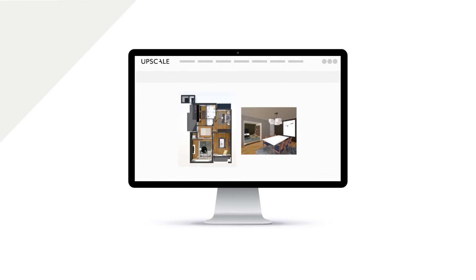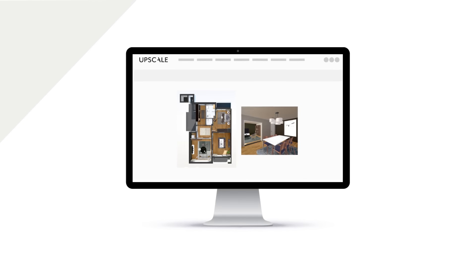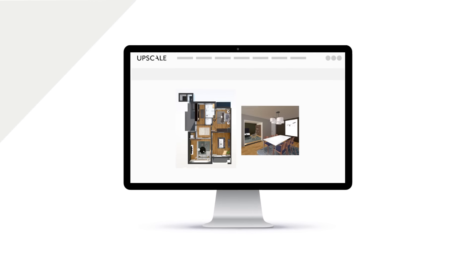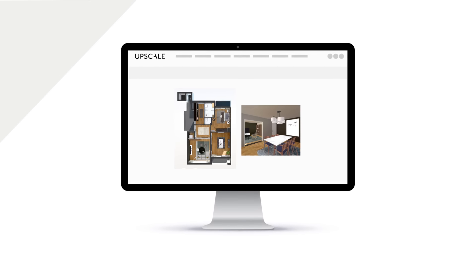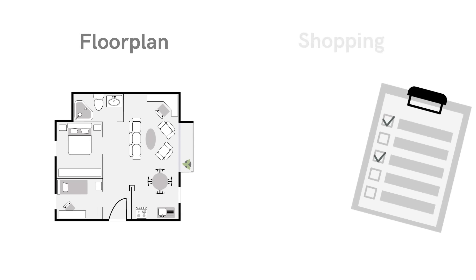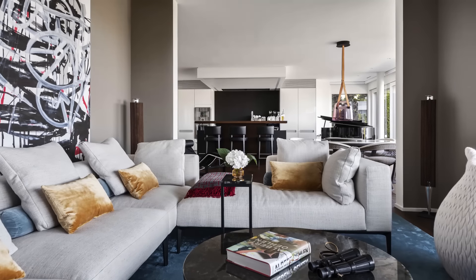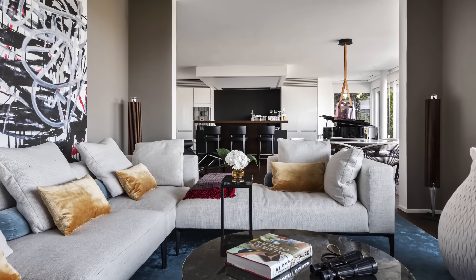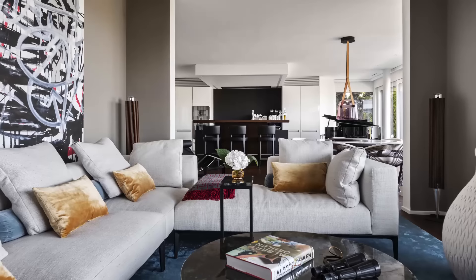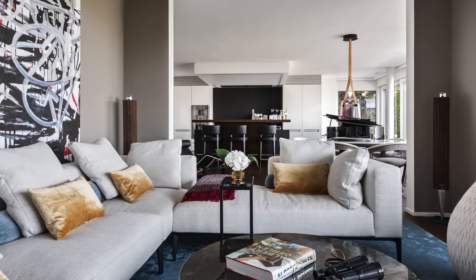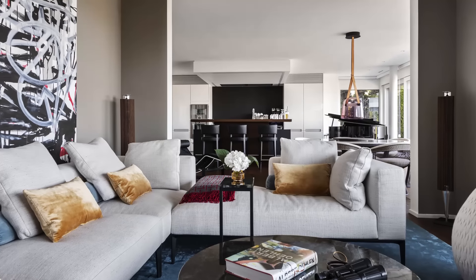After the design phase, you will receive everything you need to set up your space, from a floor plan to a shopping list. Our curated partner network will offer you excellent service and products for all of your needs.